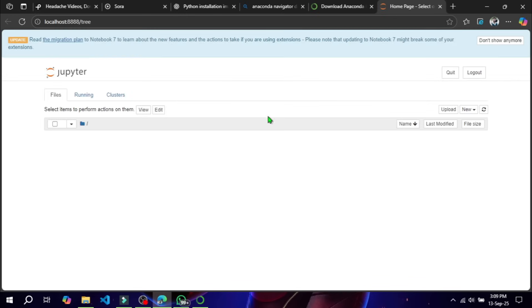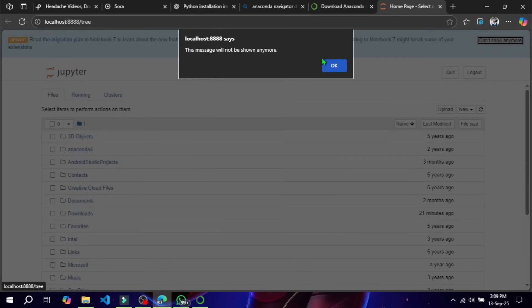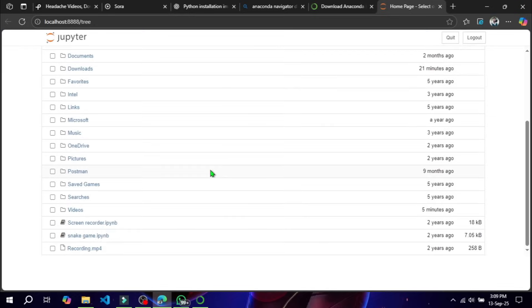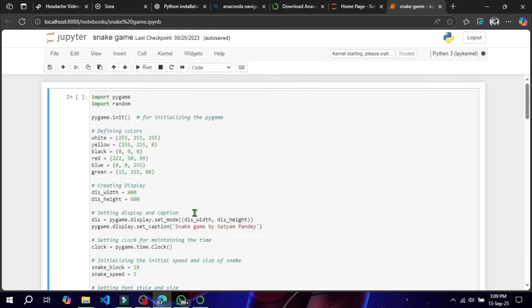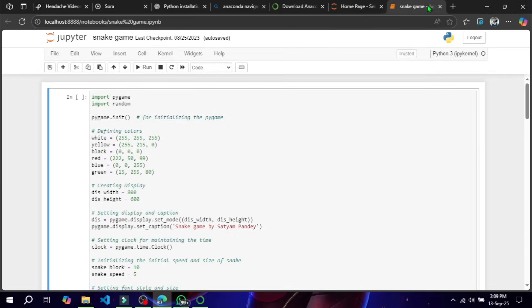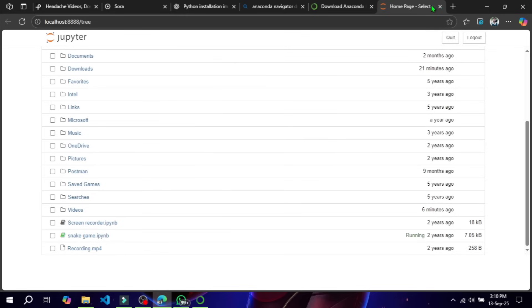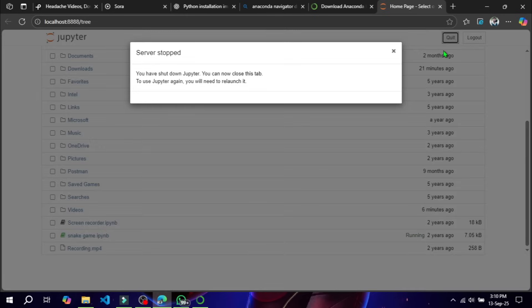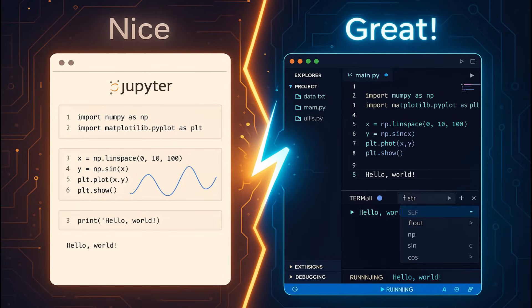Jupyter is an amazing tool where we can write code, add notes, and visualize data all in a single place. We will use Jupyter a lot in this series. Now the last tool is VS Code — while Jupyter is great, you will also need a code editor for writing larger scripts and projects.